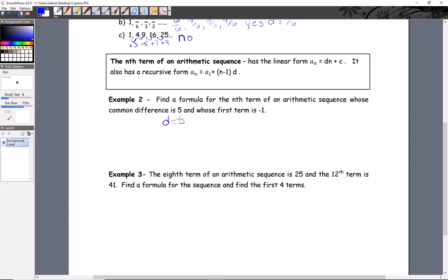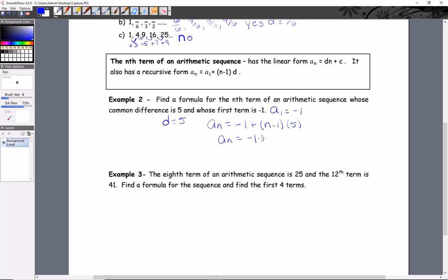Find a formula for the nth term of an arithmetic sequence where the common difference d is 5 and the first term a₁ is negative 1. The linear form has no direct spot for the first term and the c value would be hard to get, so we'll use the recursive form. Plugging in: a_n equals a₁ which is negative 1, plus (n minus 1) times d which is 5. We'll clean that up by distributing: a_n equals negative 1 plus 5n minus 5.